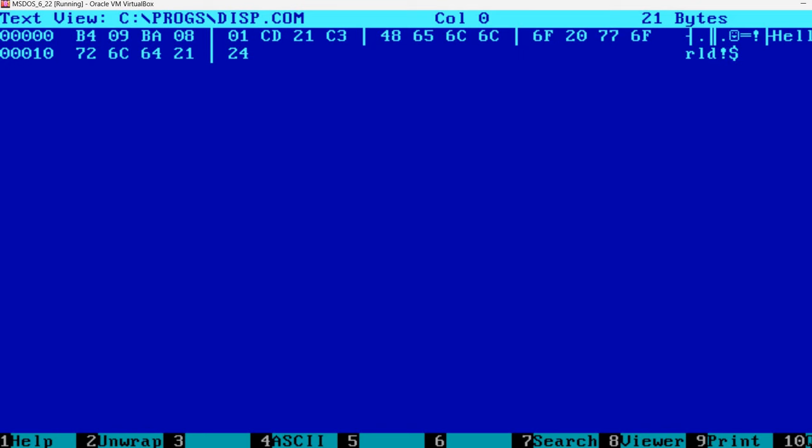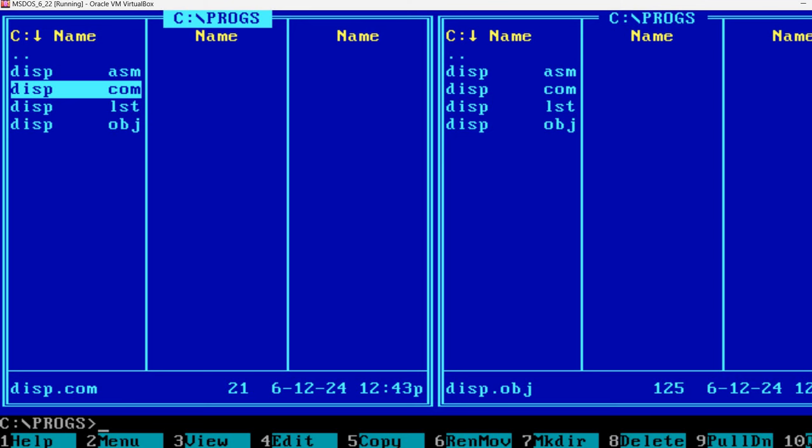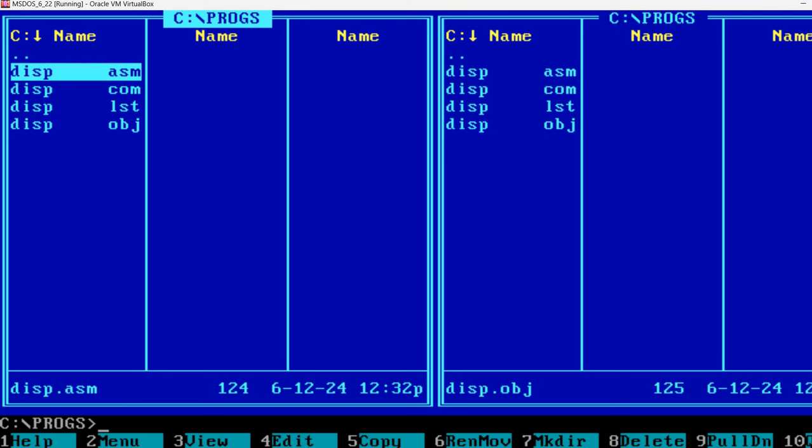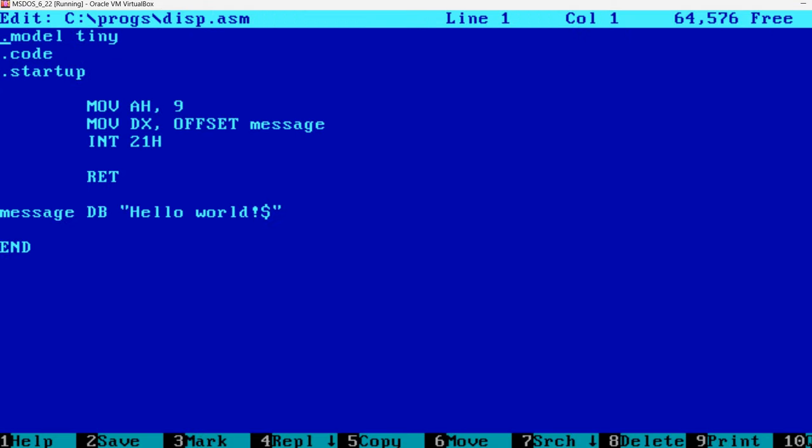So this is the tiniest assembly language program that can be written to display a string in MS-DOS using the MS-DOS provided functionality. I hope you enjoyed it. If so, please do like and subscribe. And see you next time. Bye.